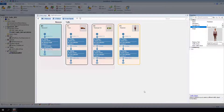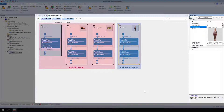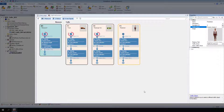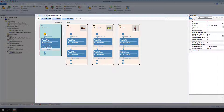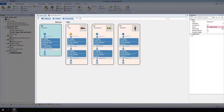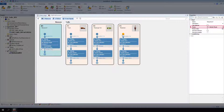In this example, all vehicles will use the vehicle route, and the pedestrian will use the pedestrian route. Select each vehicle's starting point. For Start, Route, make sure that the Eco vehicle and both fellow vehicles are assigned to the vehicle route. Select the pedestrian's starting point. For Start, Route, select R2, Pedestrian Route from the list.